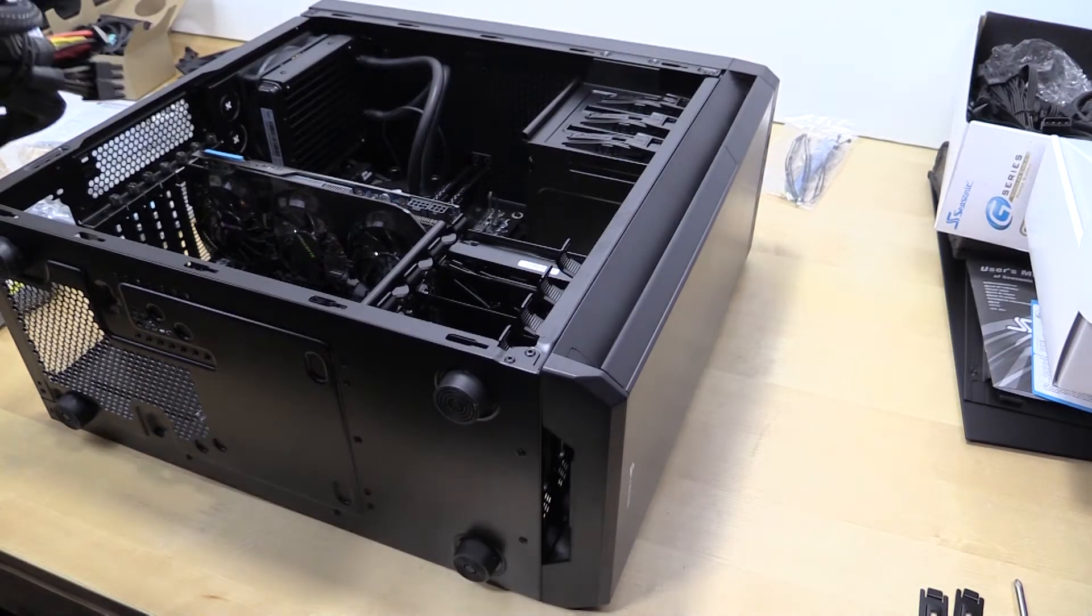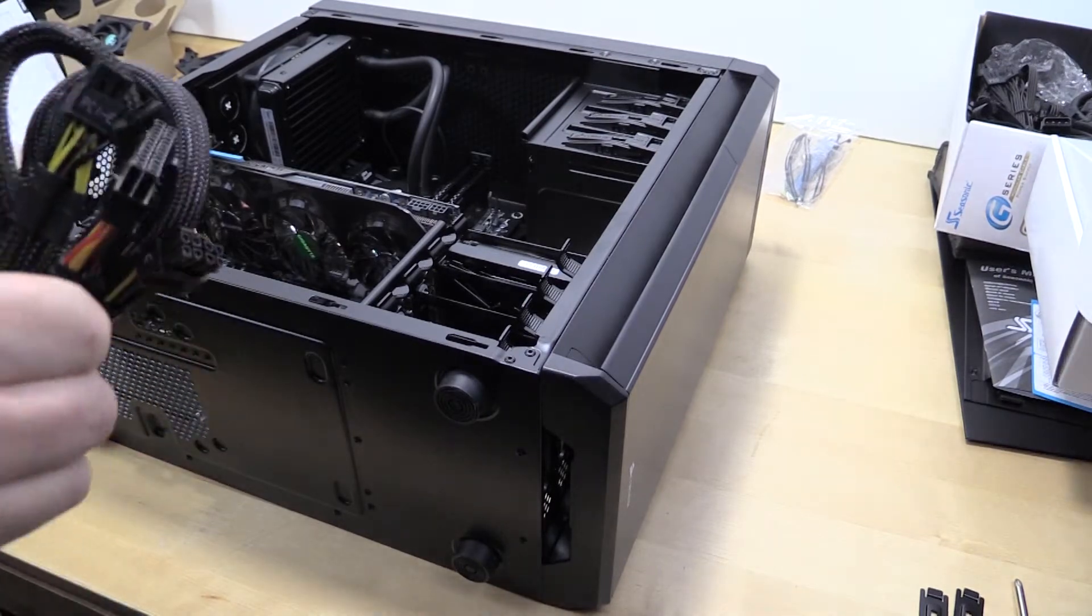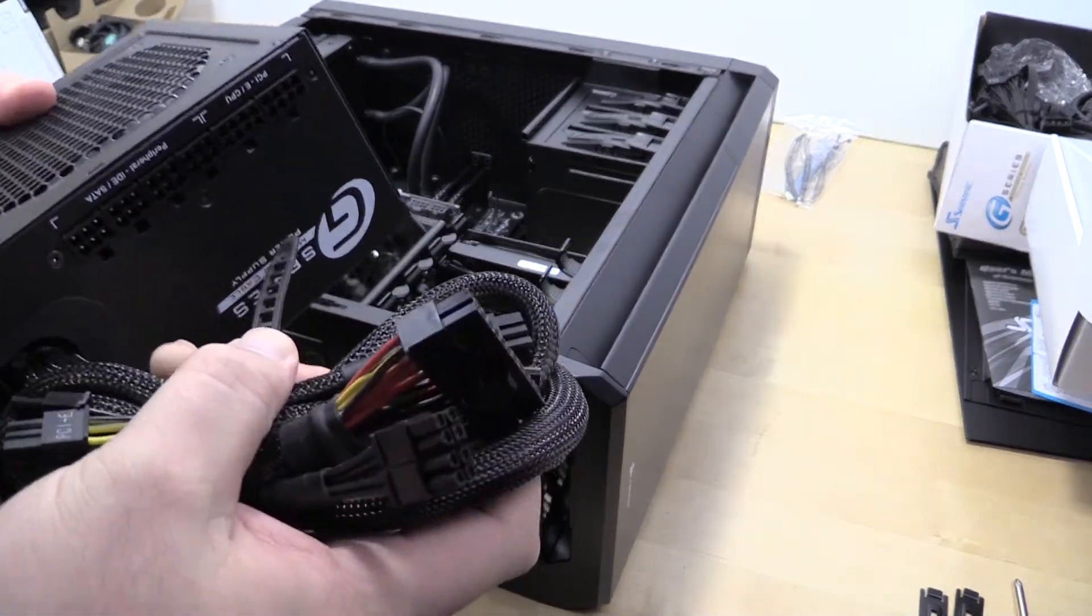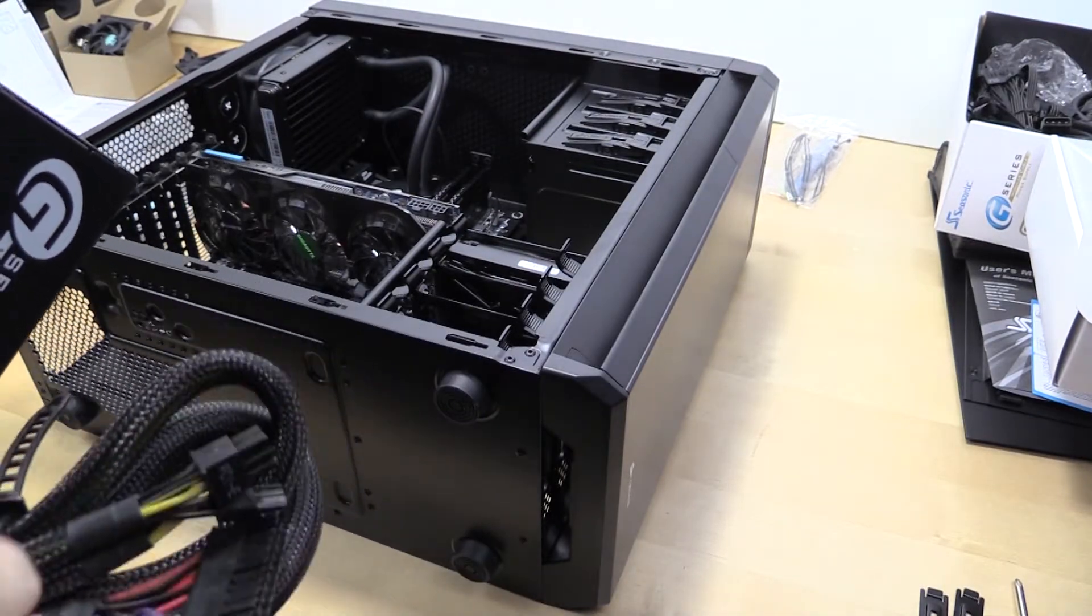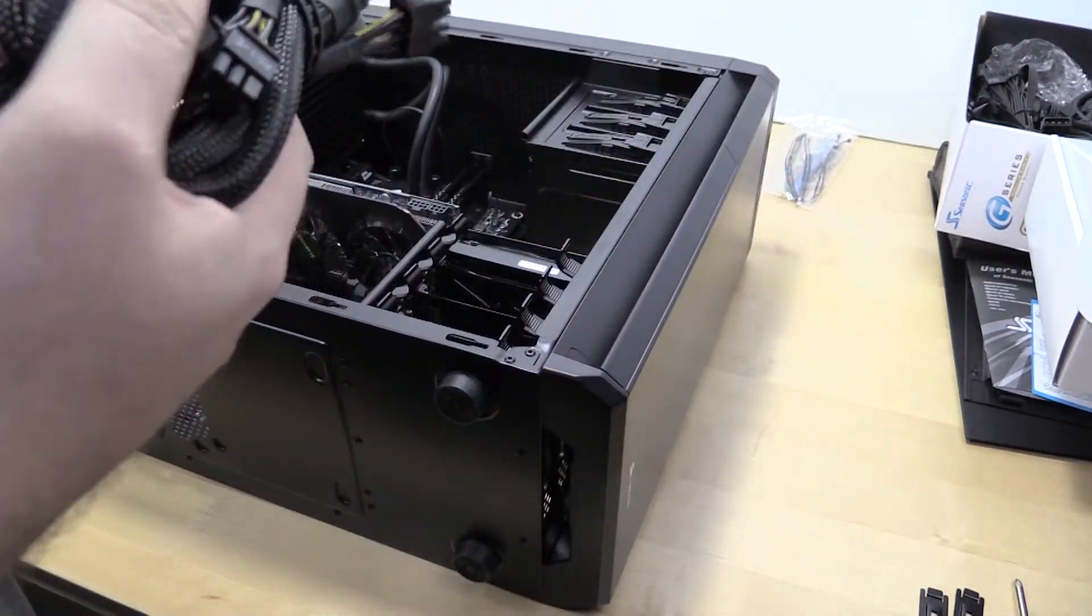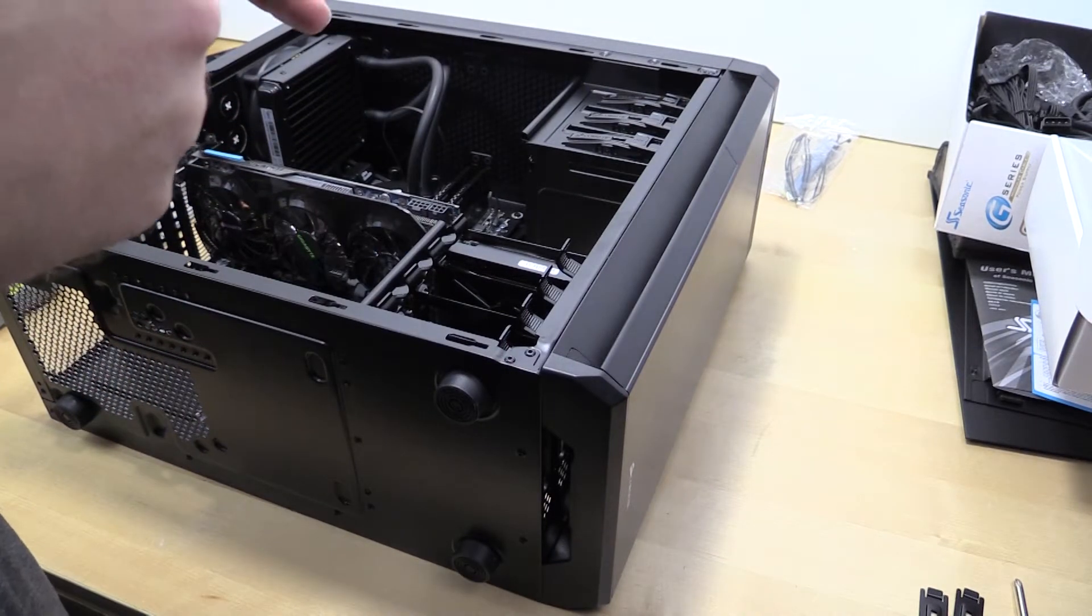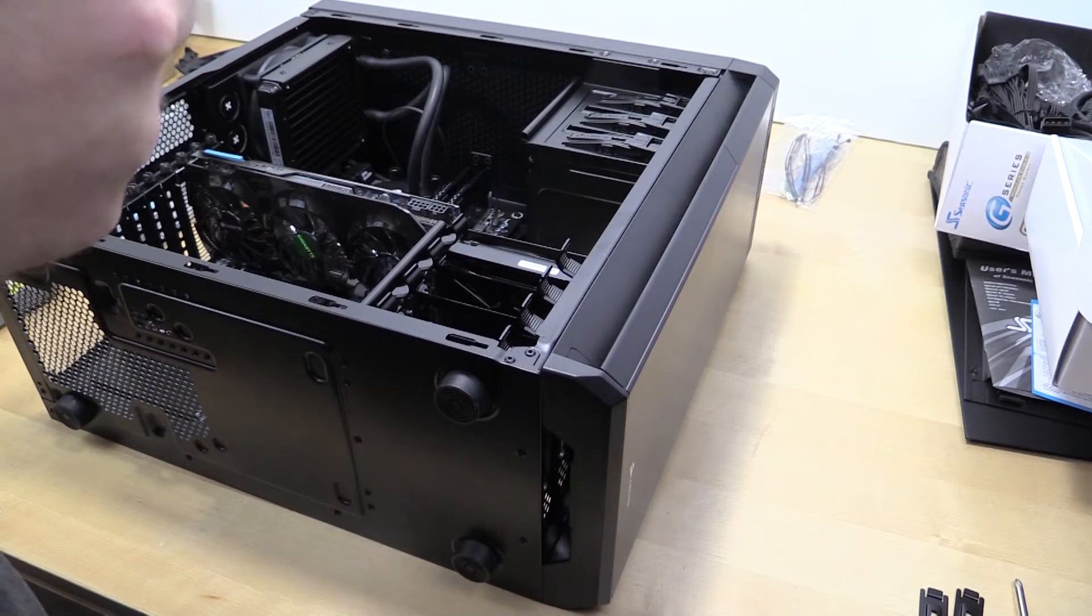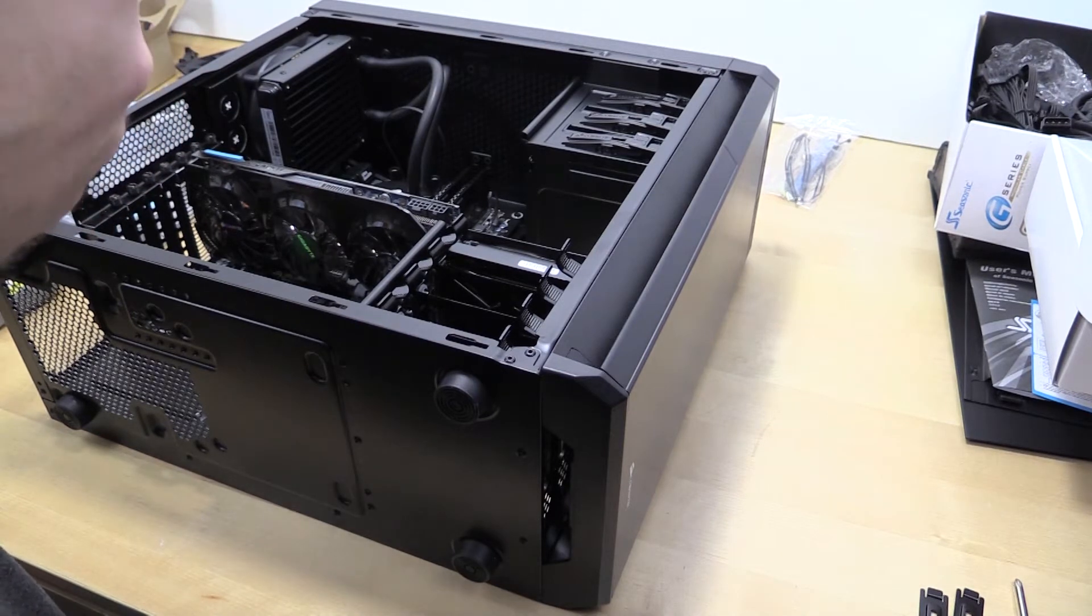Hey guys, back with the build vlog of the editing rig. I wanted to show you a little tip - most of you probably know this if you're watching my channel - but you want to undo the power supply cables before you put it in. This obviously does depend on your case, so take that into advisement.